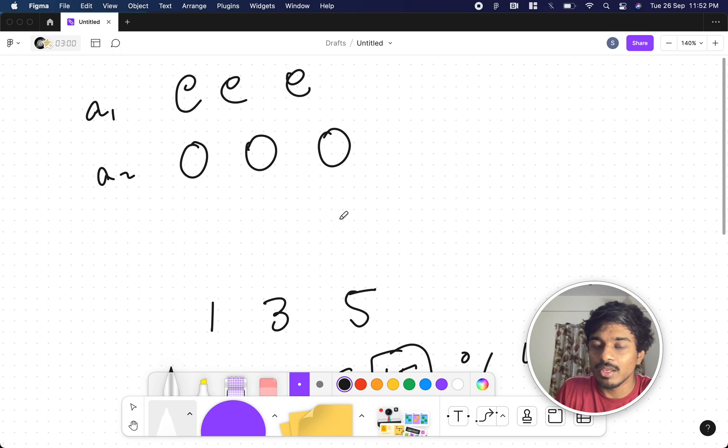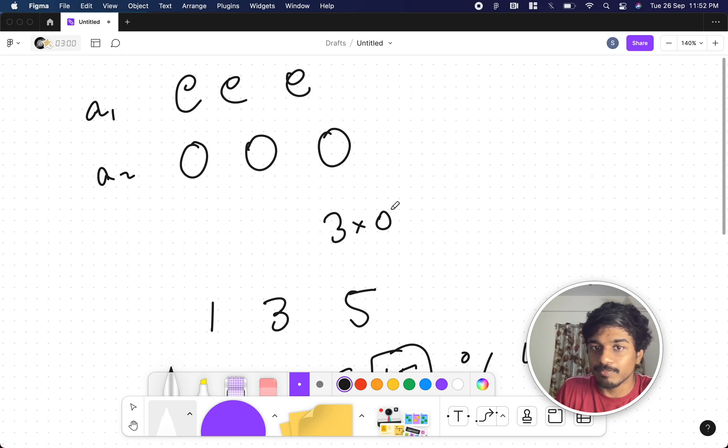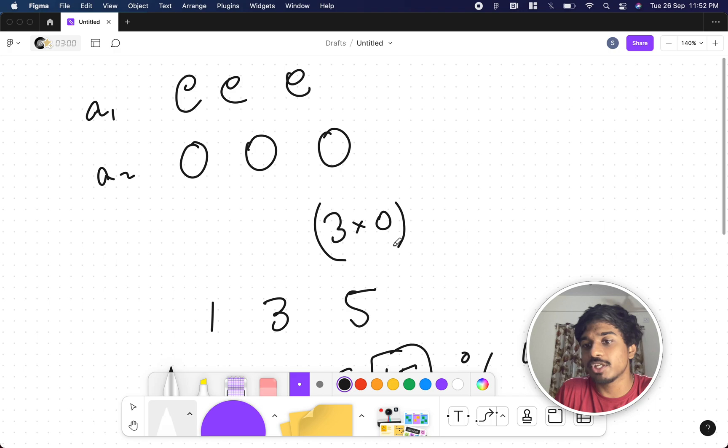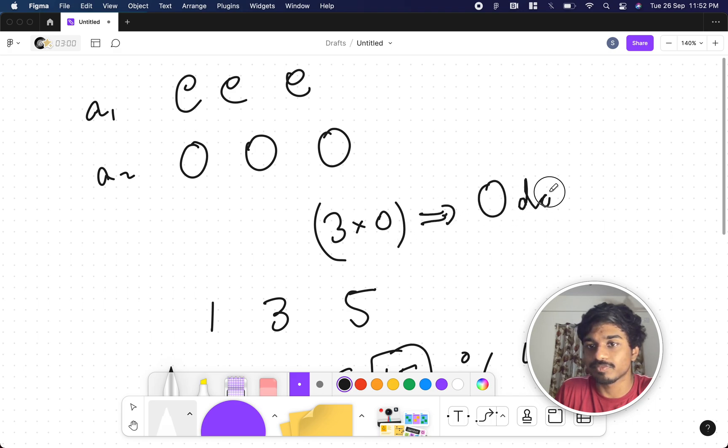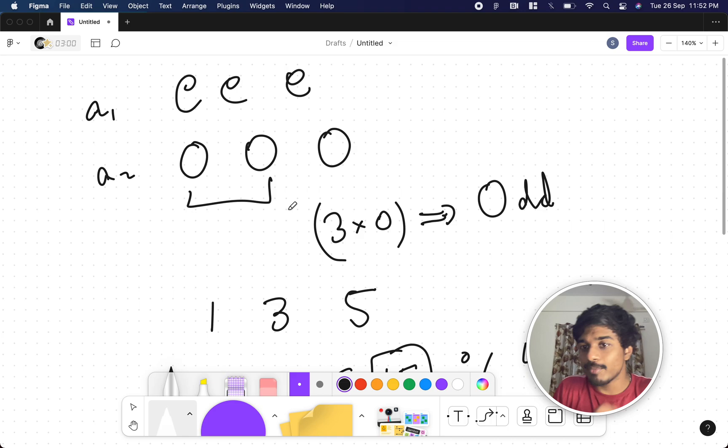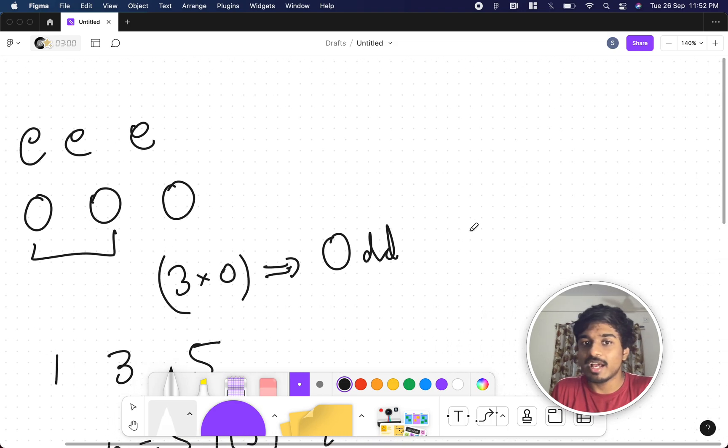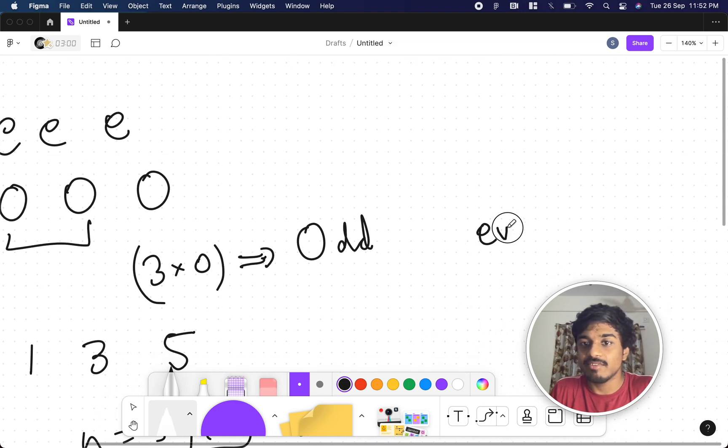If you take 3 times an odd number, if you multiply an odd number with an odd number, what happens? It is an odd number. If you sum an odd number and an odd number, what happens? It is an even number.